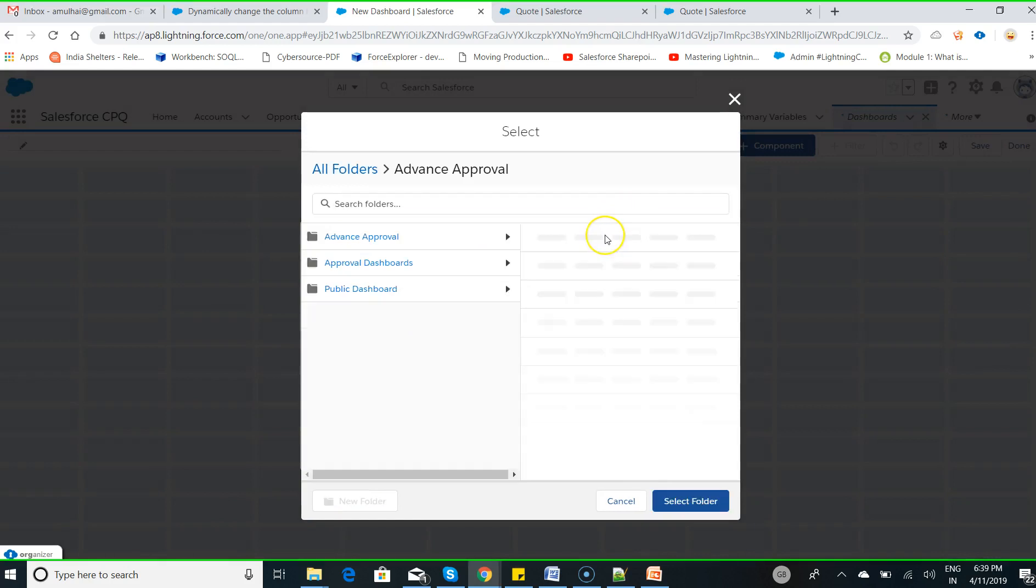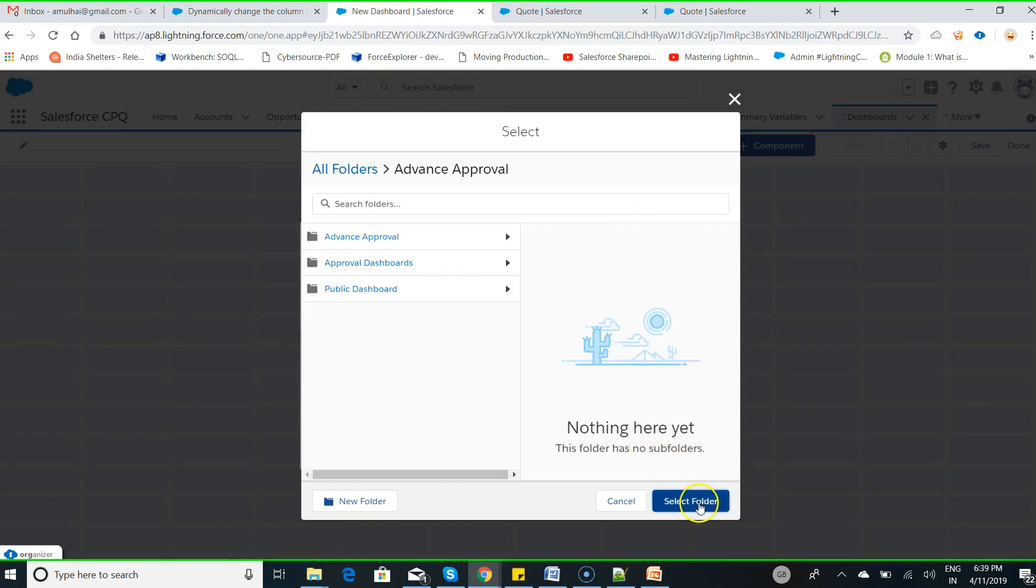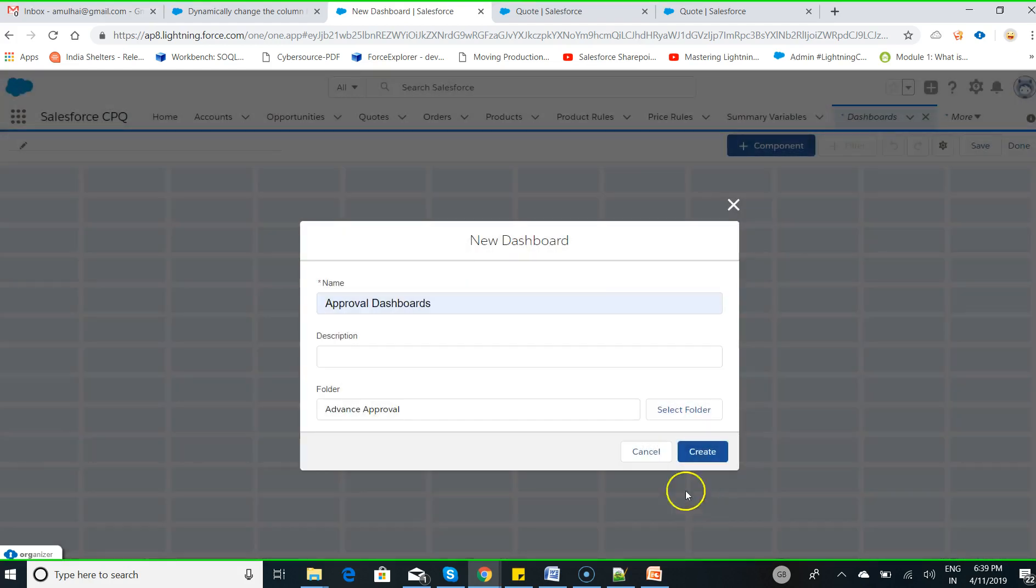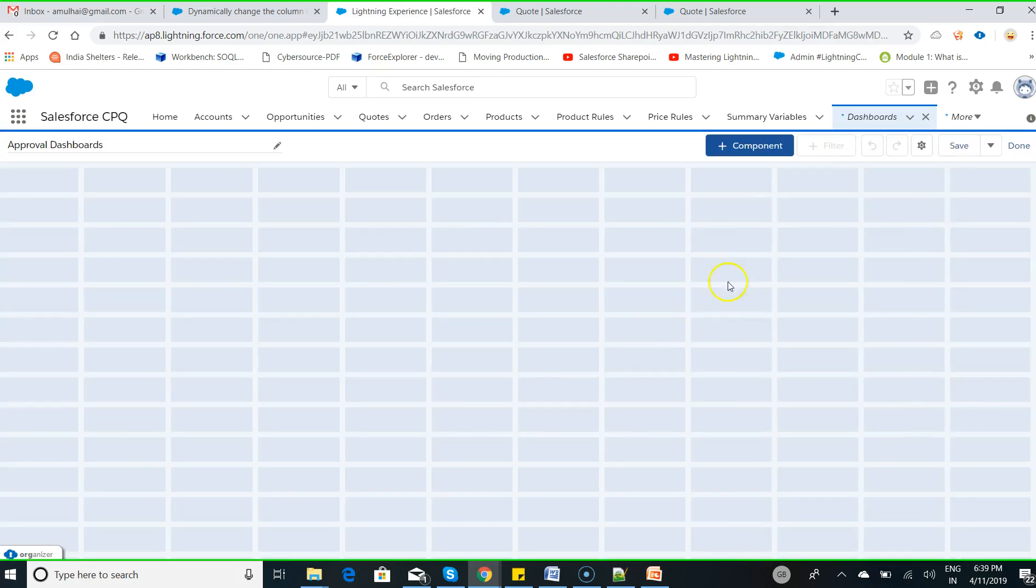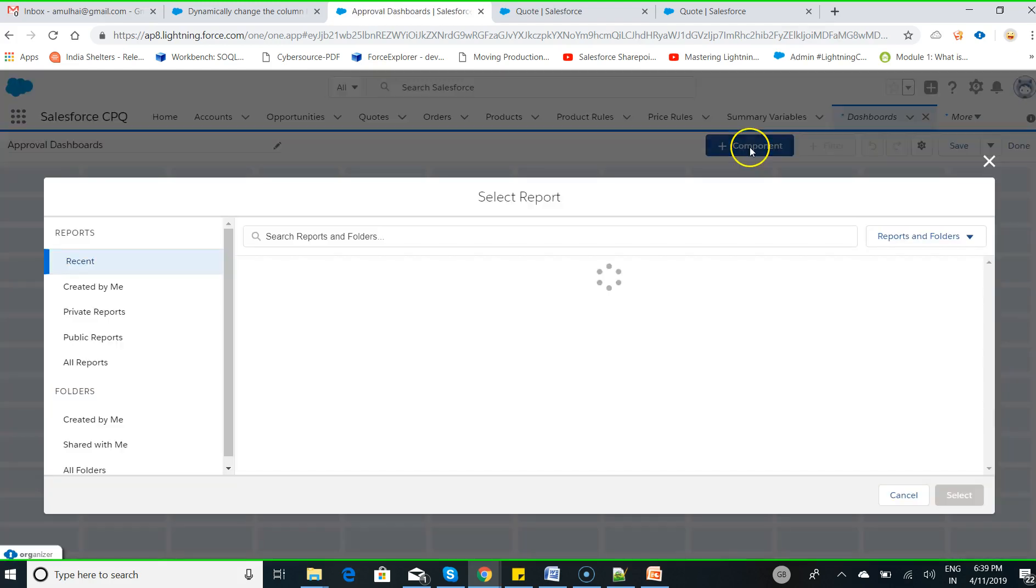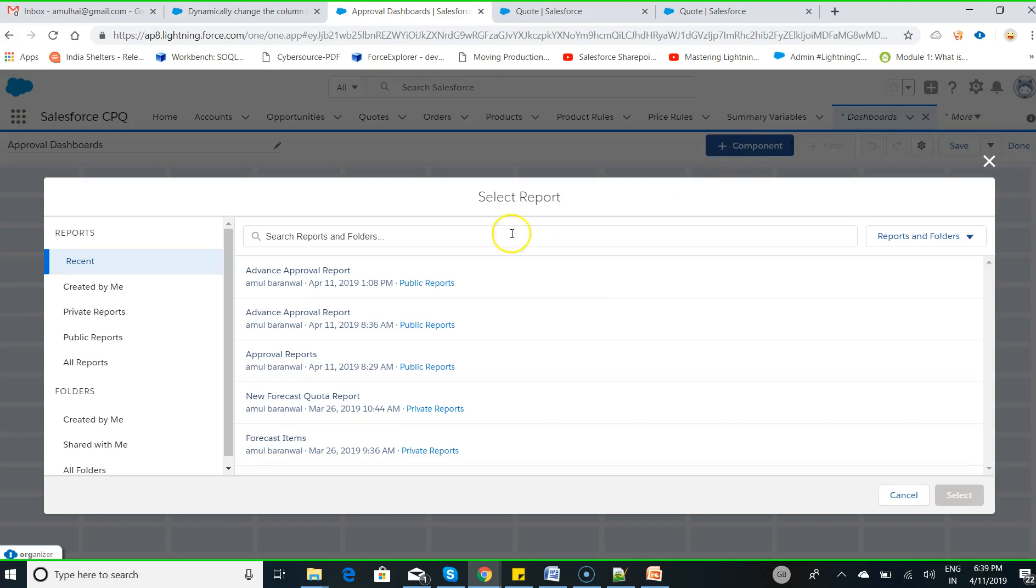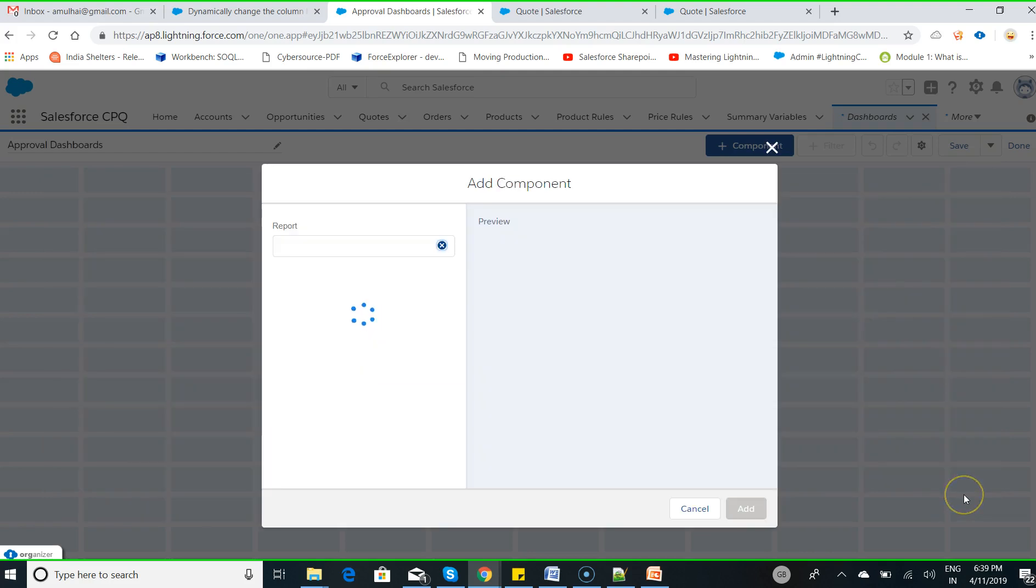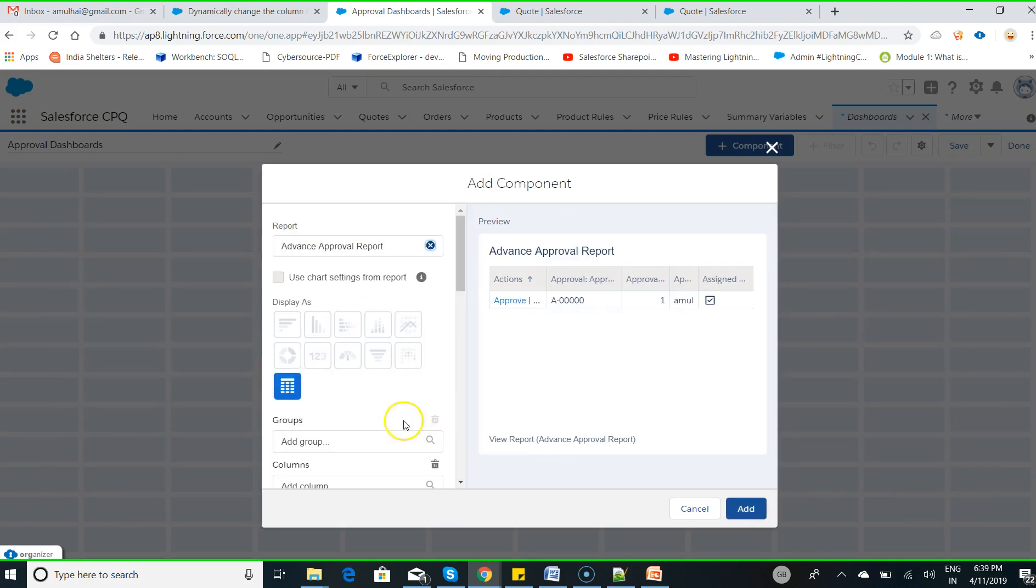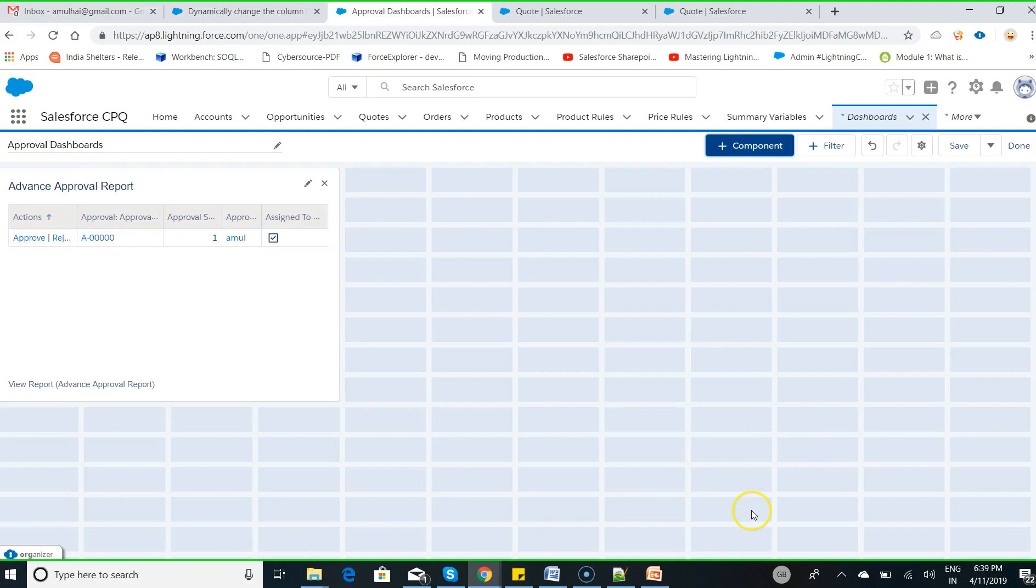Click on Advanced Approval dashboards, select the folder called Advanced Approval, hit select folder, then create. Then click on plus component, choose the Advanced Approval report that you have created, hit select, choose tabular, click on add.